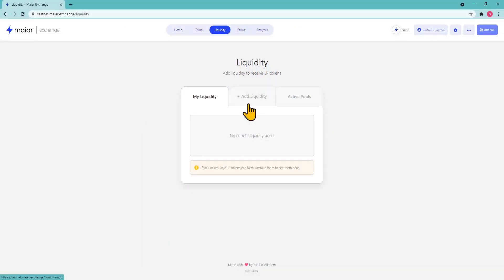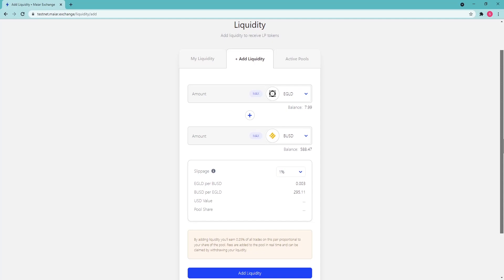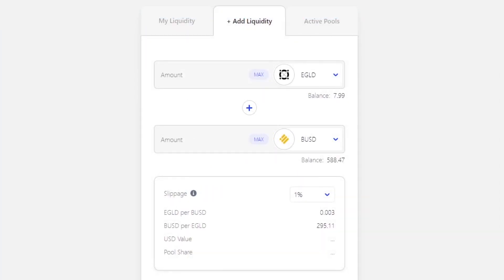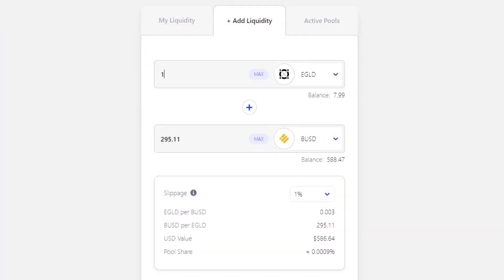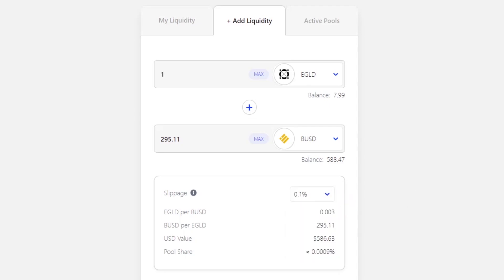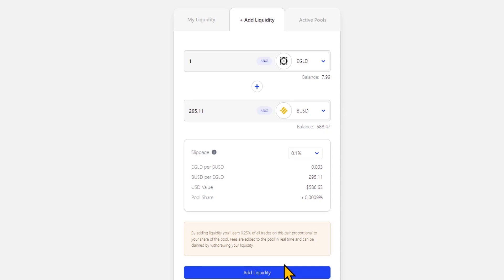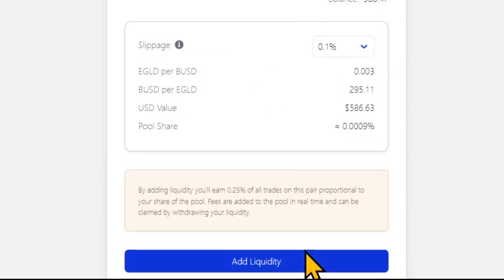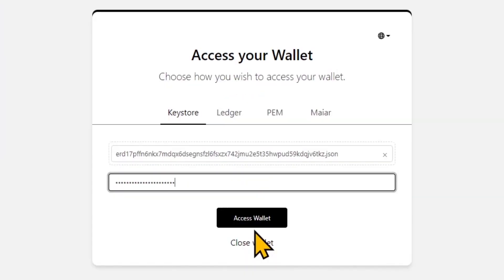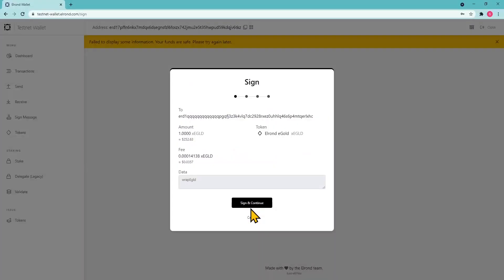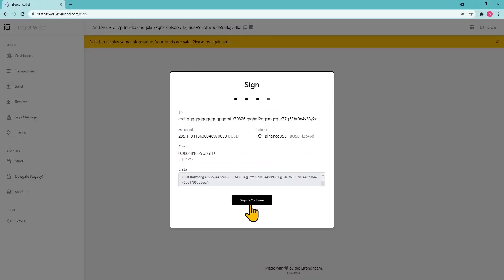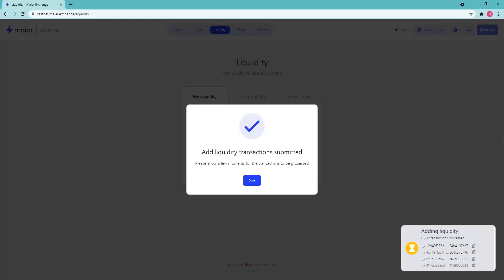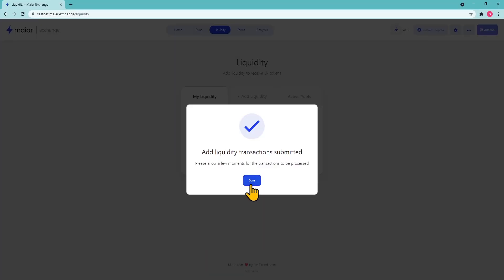To add liquidity, click on add liquidity, select the tokens you want to add liquidity for, and select an amount. You will also be asked to select the slippage percentage, with the default being 0.1%. Click on continue when you have selected the amount and slippage, and sign the transactions with your preferred login method. Confirm once again and the transactions will be sent; your new balances will be automatically updated pending the transactions' execution.